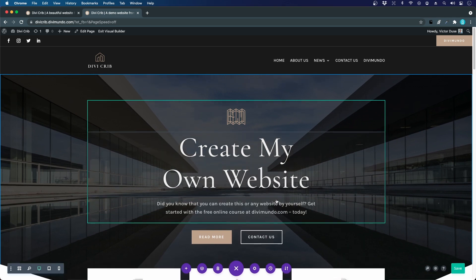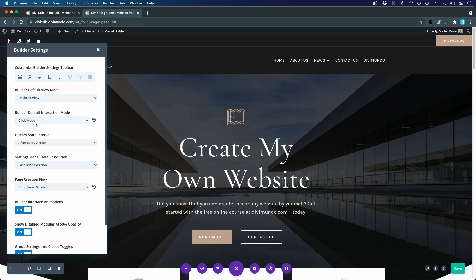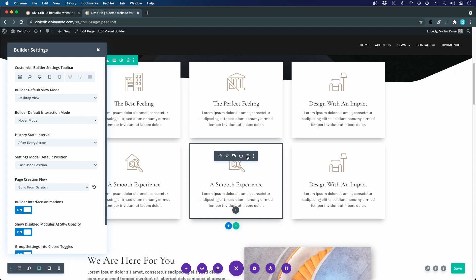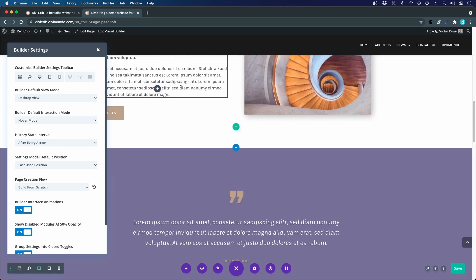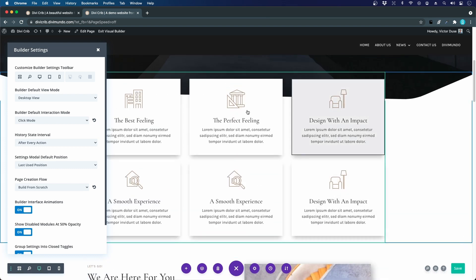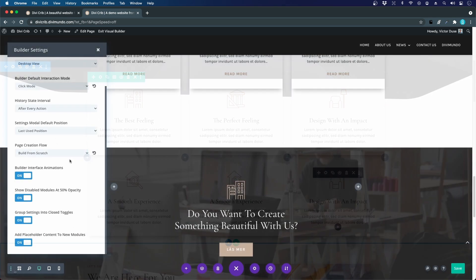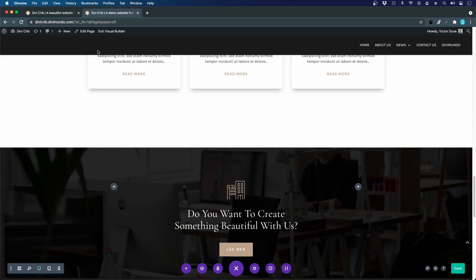My favorite view is the desktop view, where I often start my design. We also have the three dots, where you can customize your Divi Builder settings. I like to have the builder interaction mode set to click mode. The default is hover mode — when you hover, all the options with the cogwheel and delete icon immediately appear, which can be a little annoying when you have lots of content. In click mode, you only see the border when hovering and have to click to see the edit options, which feels much cleaner.